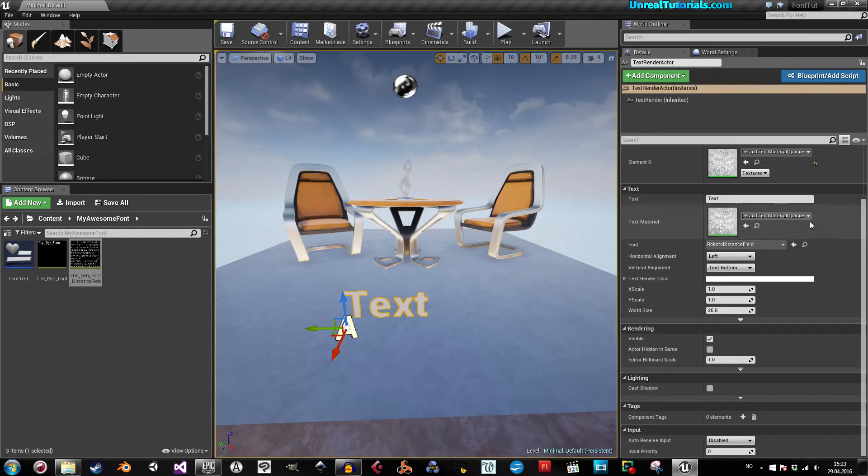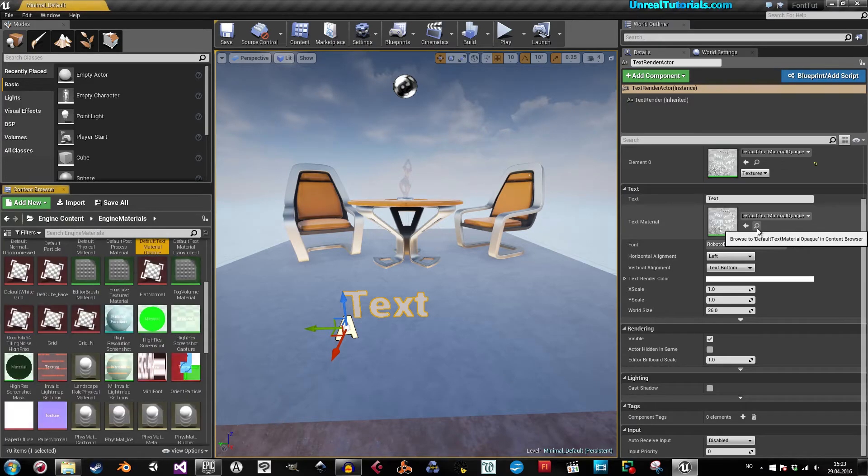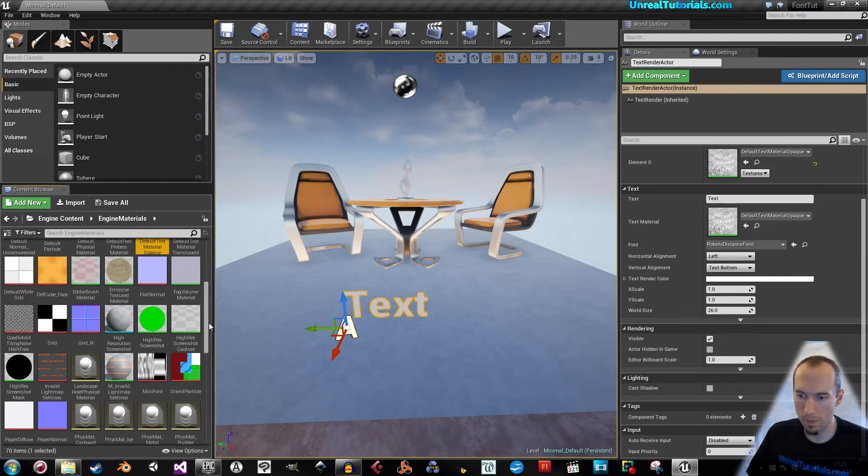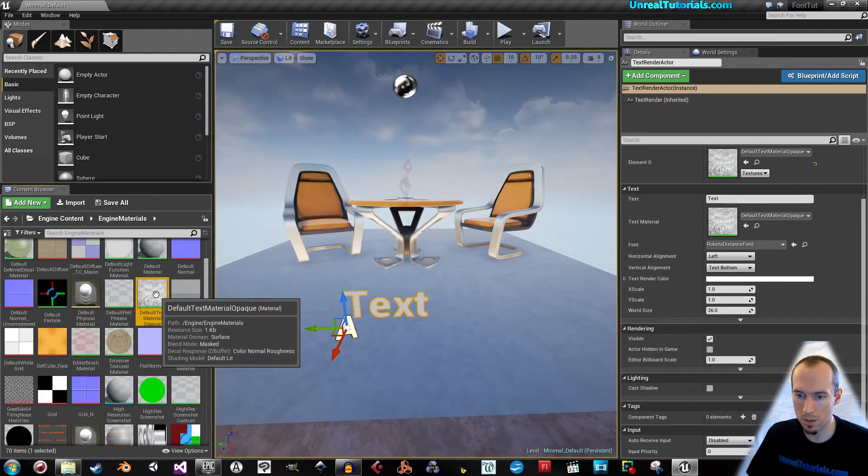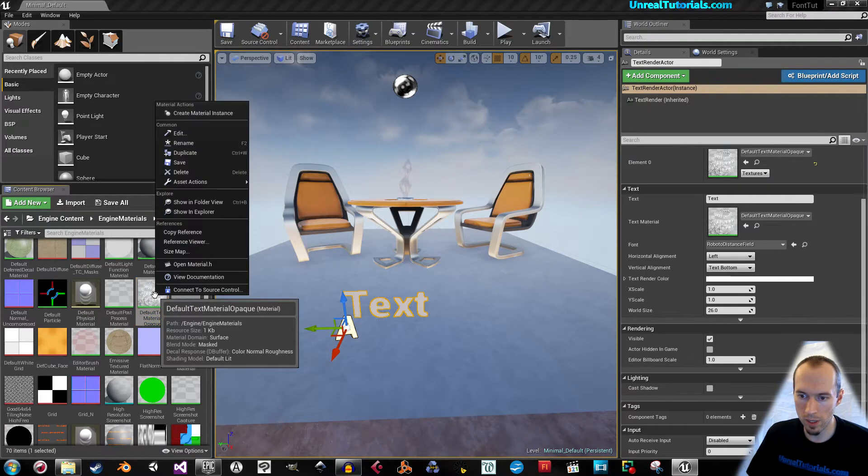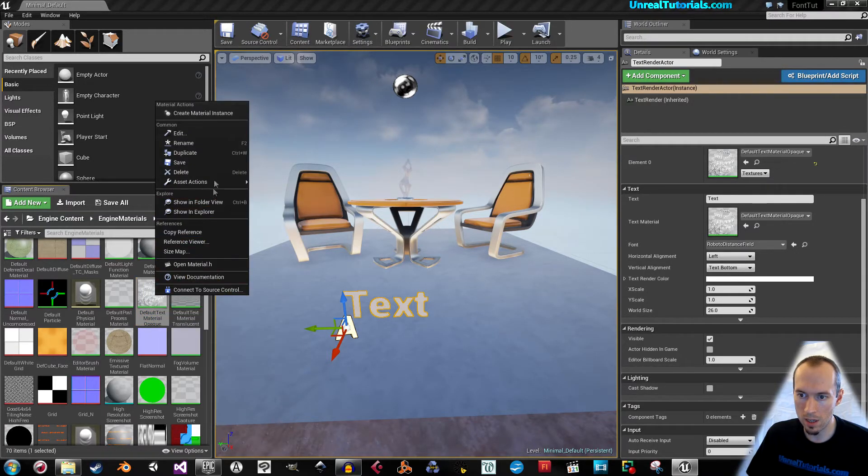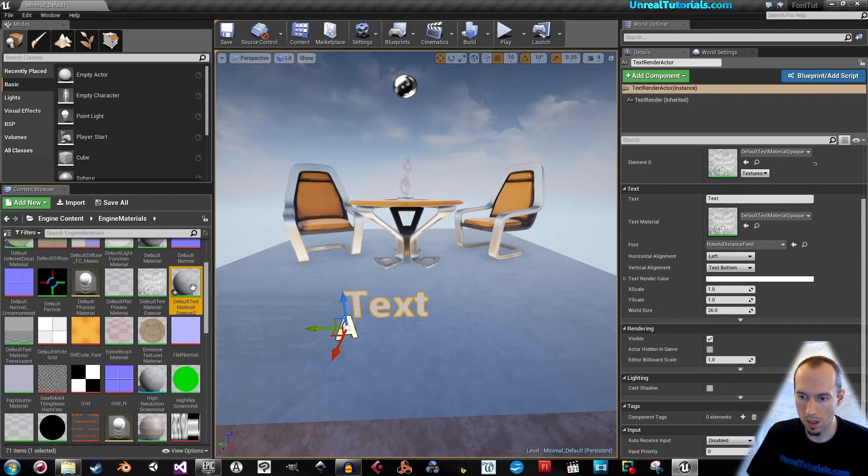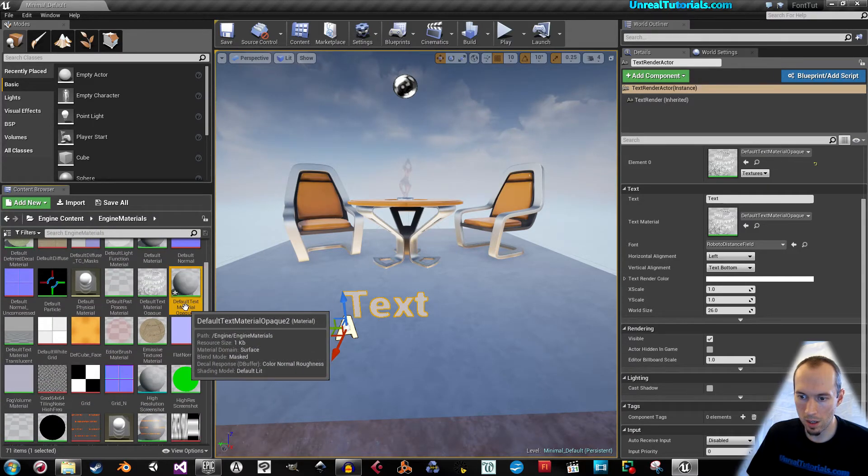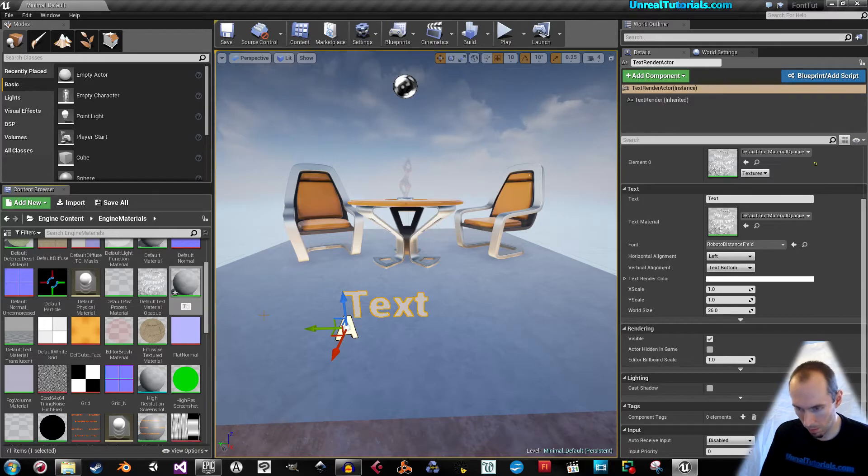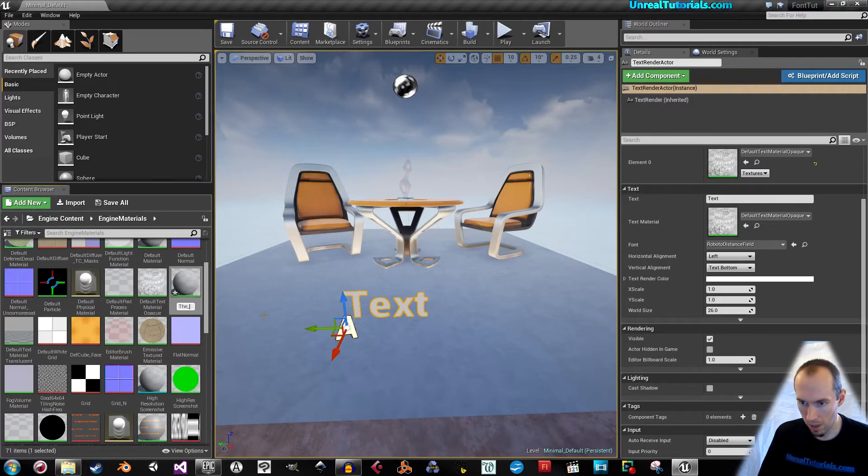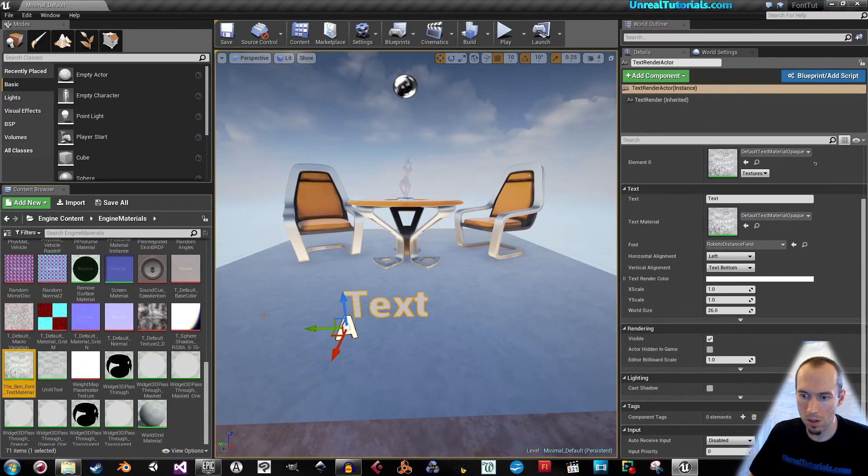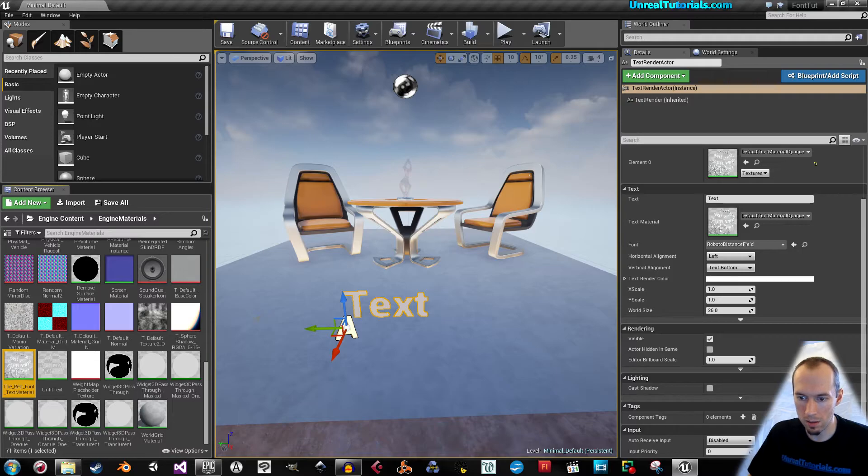We will browse for it in the content browser. Here it is. I will right click it and duplicate it. I'll give it a new name. For example, the bend font text material like that.